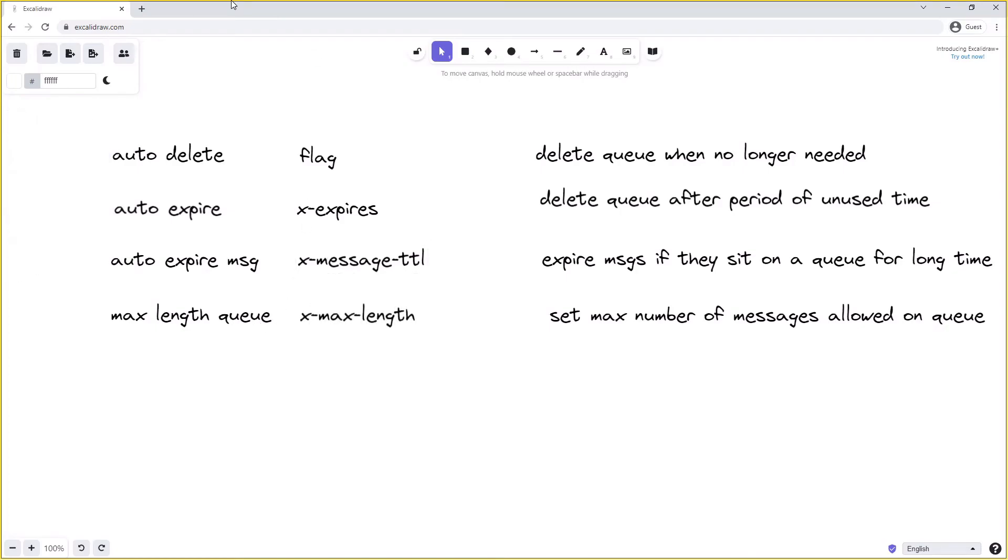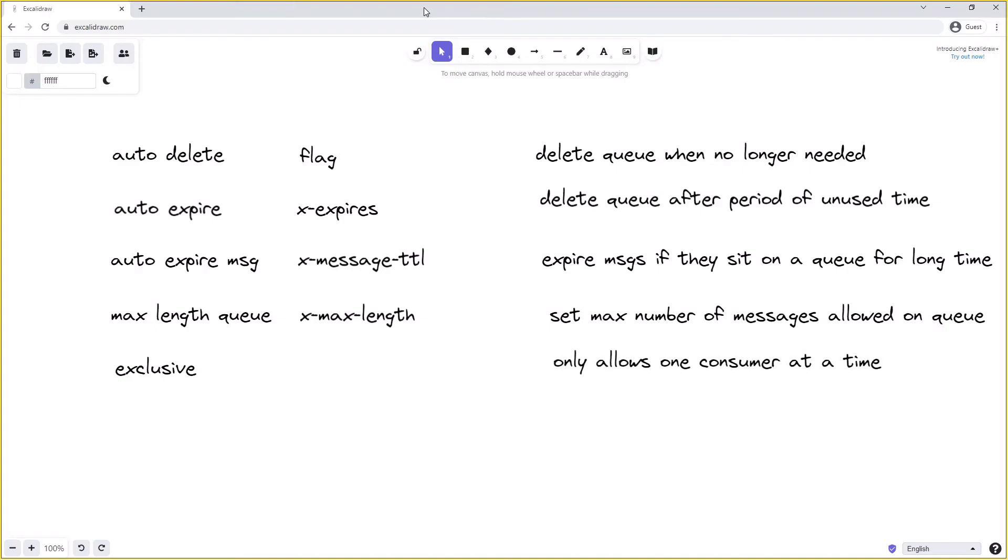We can also create what's known as an exclusive queue. We've seen this before in some of our code examples, but an exclusive queue only allows one consumer at a time. It can only be consumed on the same connection and channel that it was declared on and is set usually by a flag when creating the queue.